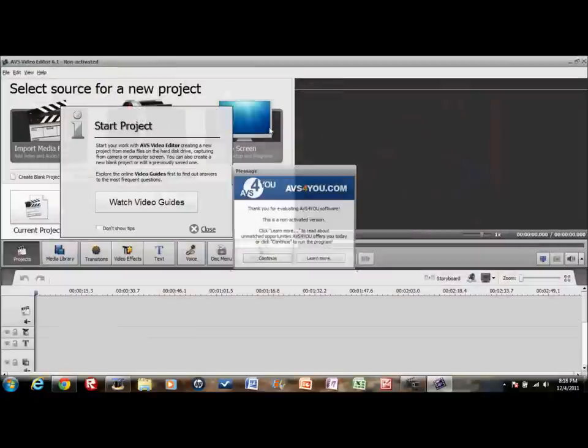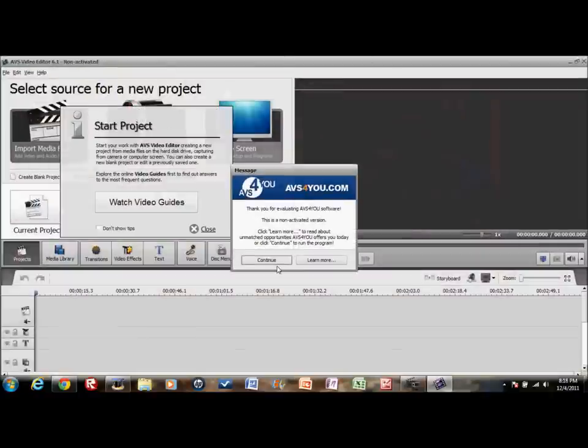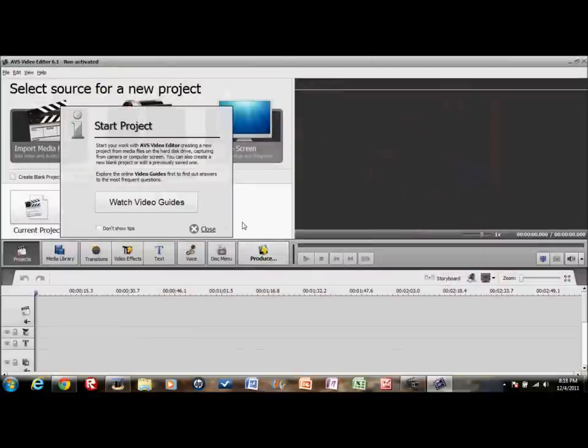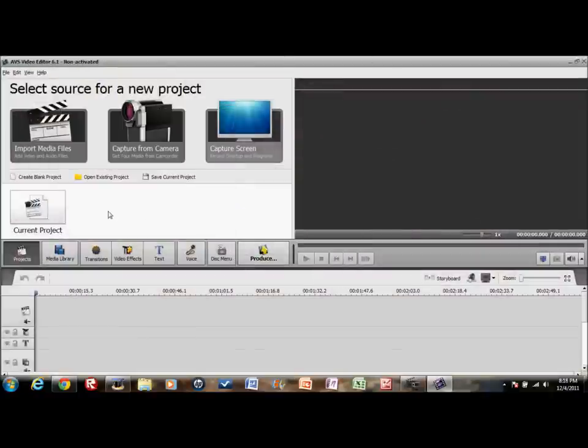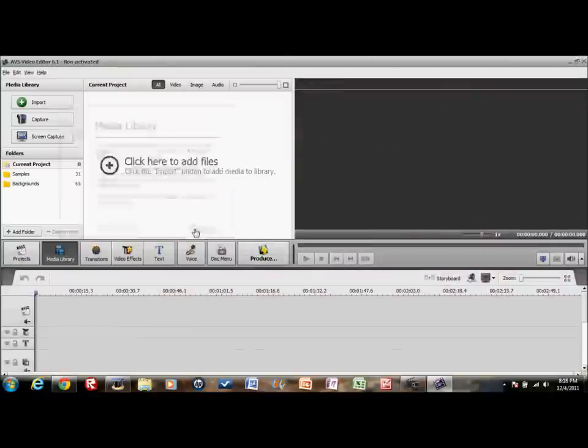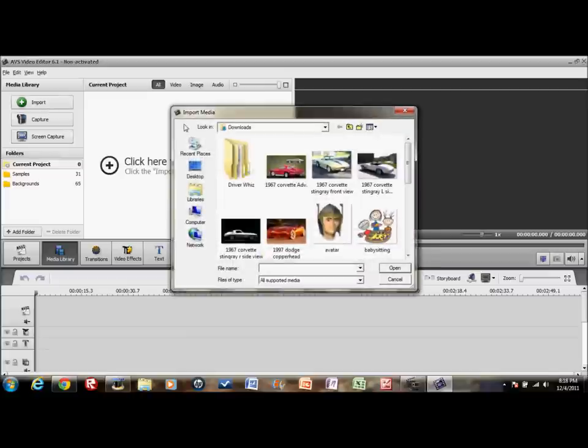AVS video editor. Taking a while. Alright. Continue. Close. Alright, I know what I'm doing. Media library, close.